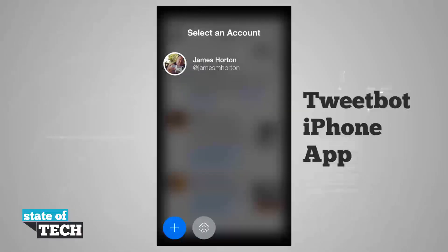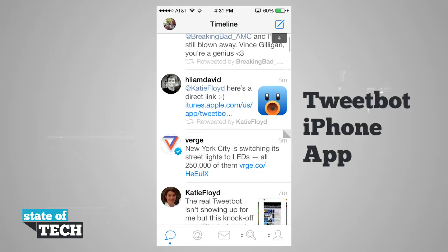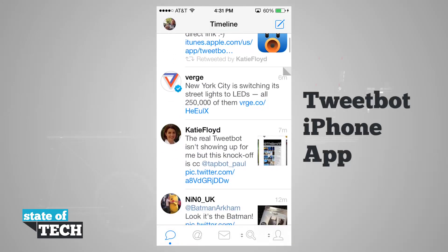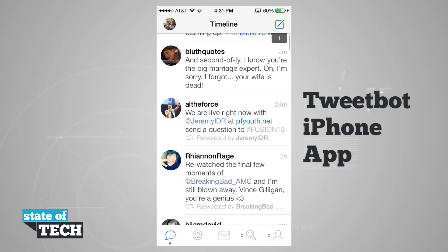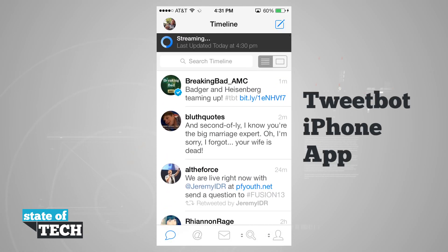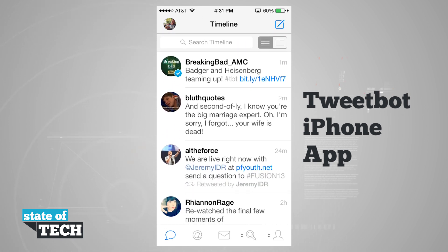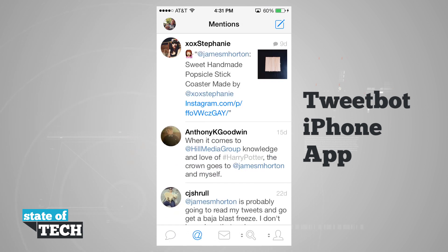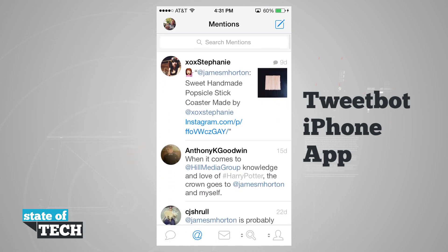Coming back into our account, we have the timeline again. In the top right hand corner you see the number four — that's my tweet marker letting me know how many more tweets I have to read since my last refresh. Down at the bottom I have some tabs: my main timeline, and if I hit the at symbol it's going to show me all the mentions that I have. I can do the same pull-down to refresh and pull to search.